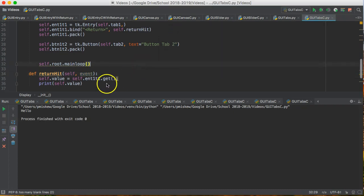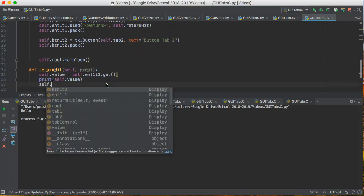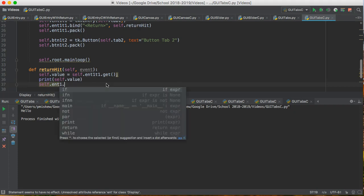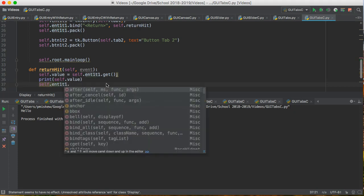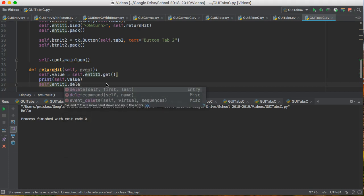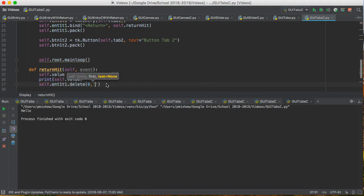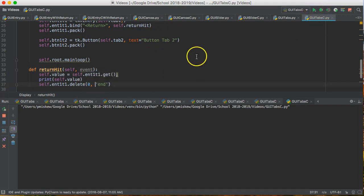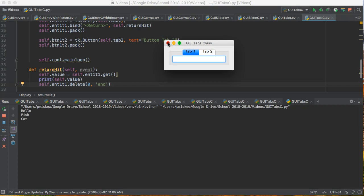Okay but let's clear this out and we're done. So we're going to say self dot entry one dot t one dot. And what are we going to do? We're going to delete everything from zero to end. And now this will nicely, we'll pop this up and we'll say hello and when I press enter it goes away. Fish enter goes away. Cat enter goes away. We could eventually store this in a list to manage something. I don't know.